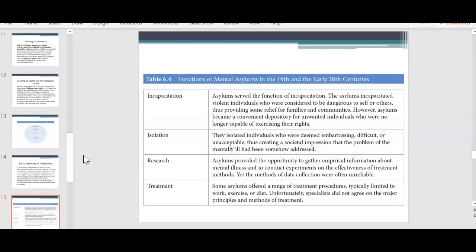They would provide relief from families and communities. However, these asylums became a convenient depository for unwanted individuals who were no longer capable of exercising their rights. So if your brother or sister developed psychotic tendencies, they would be shut off from the family and locked away into this asylum. They were also used for isolation — isolating individuals deemed embarrassing, difficult, or unacceptable, creating a societal impression that the problem of the mentally ill had been somehow addressed.